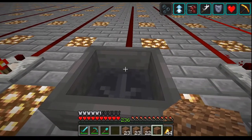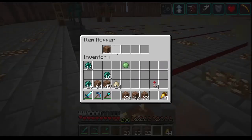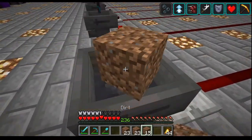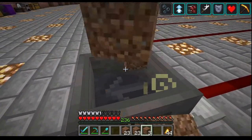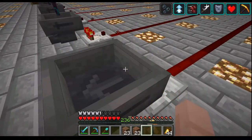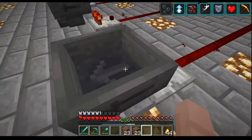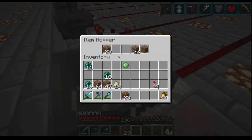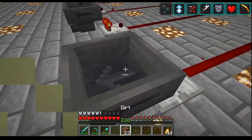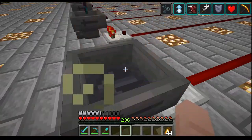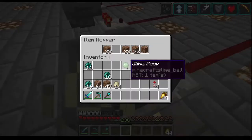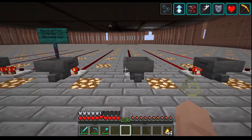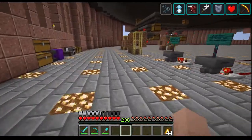Now looking at items that stack to 64: one item brings us to signal strength 1. Adding four more brings us to signal length 2. Adding more brings us to signal length 3. Adding more brings us to signal length 4.